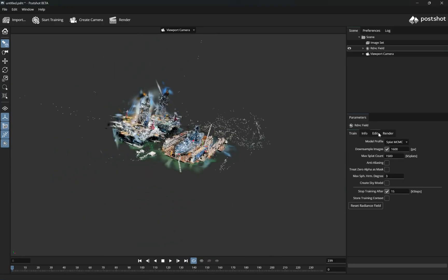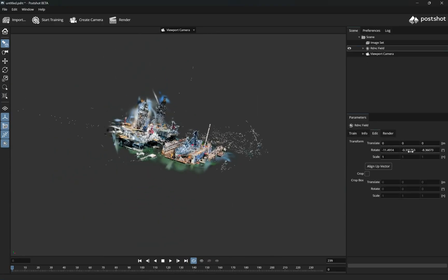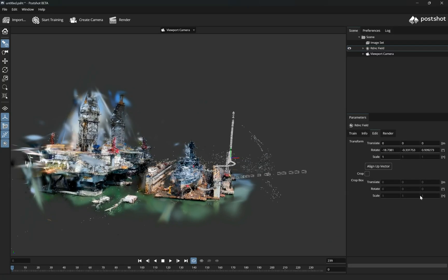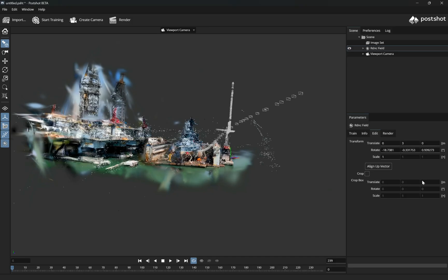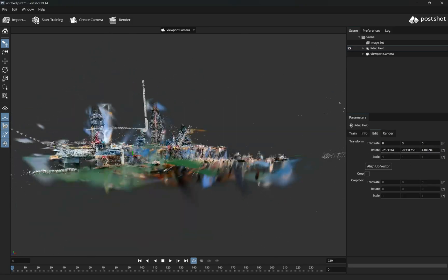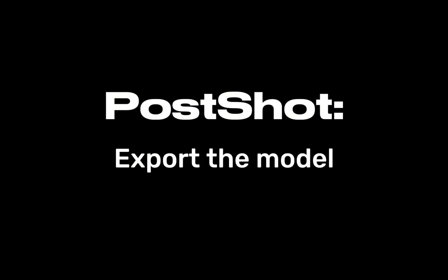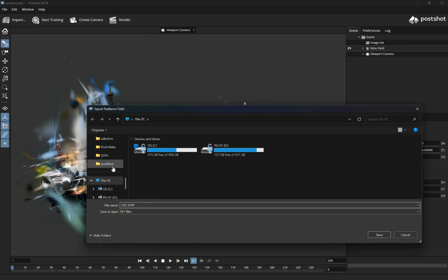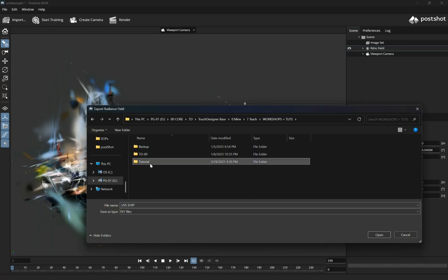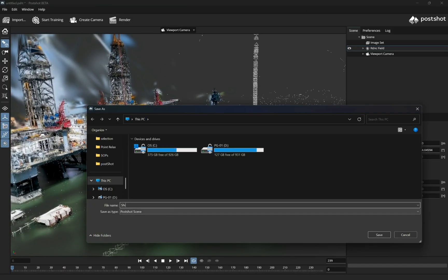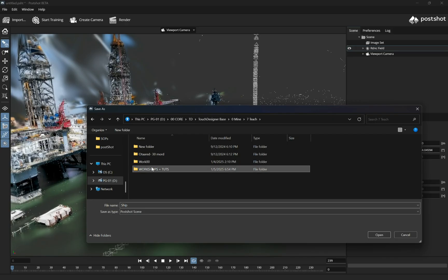From the scene section on the right, select radiance field and head to parameters and look at the edit section. There you can transform your shape. From the top bar, head to the file menu and select export radiance fields. Choose a path and a name and you are done. For further exploration in this scan project, also save the project file.